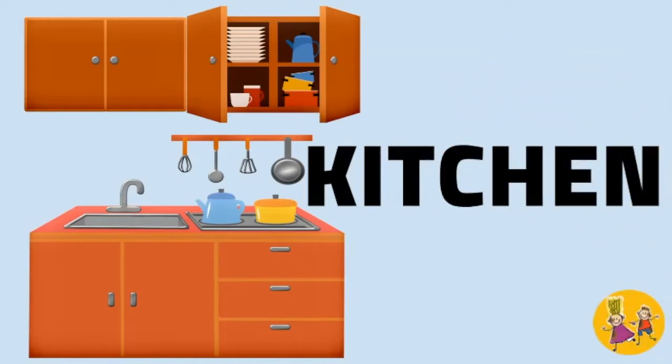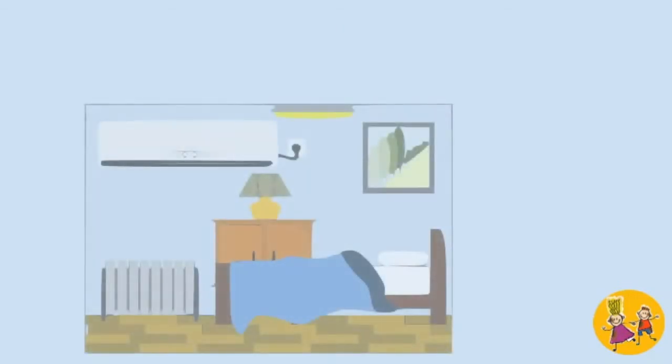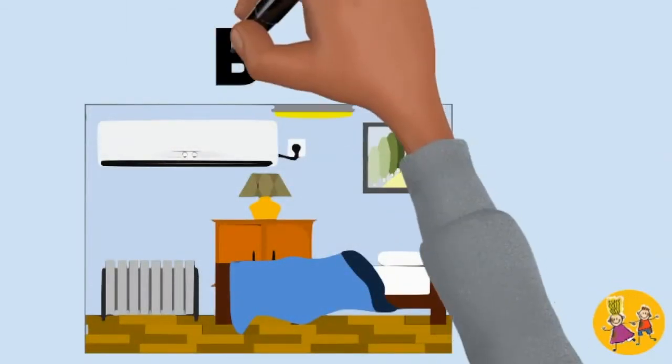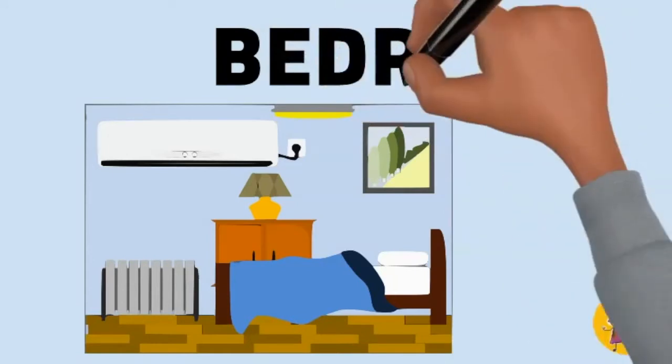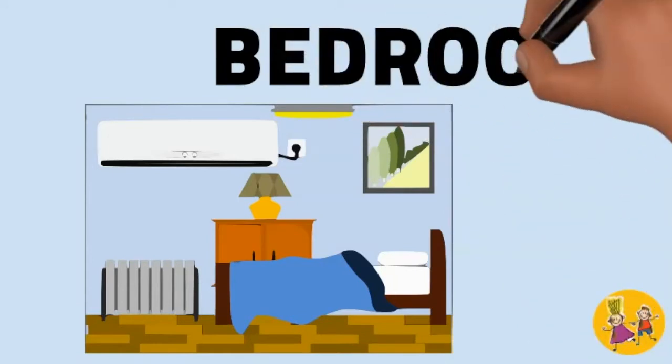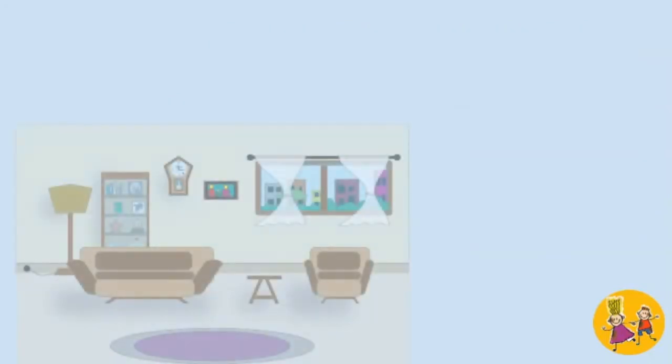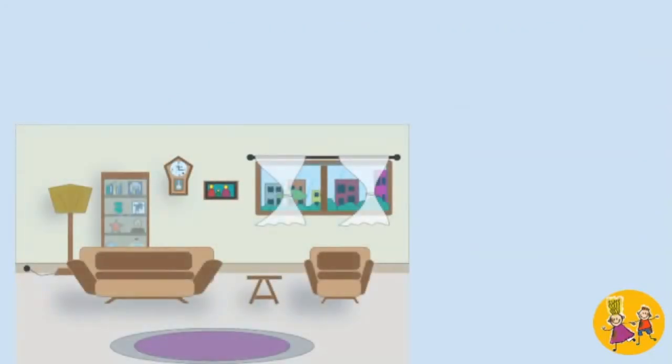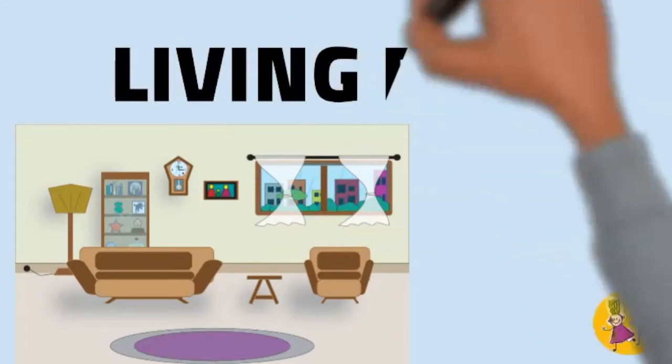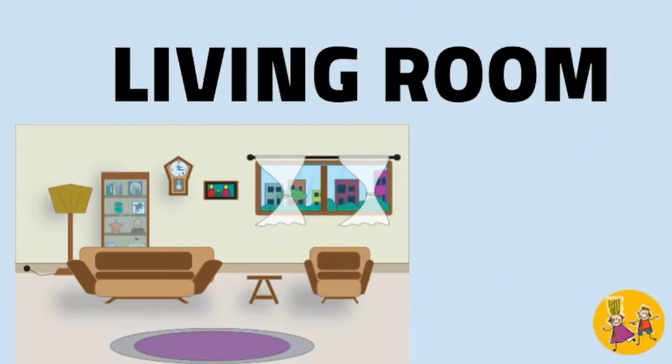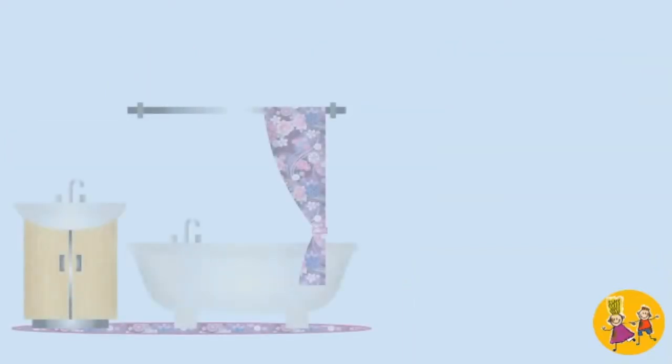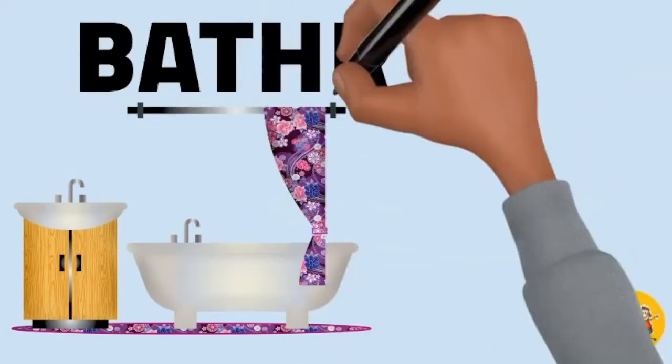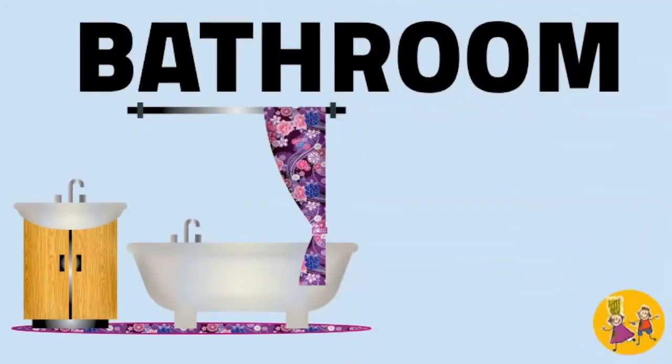Kitchen. Bedroom. Living room. Bathroom.